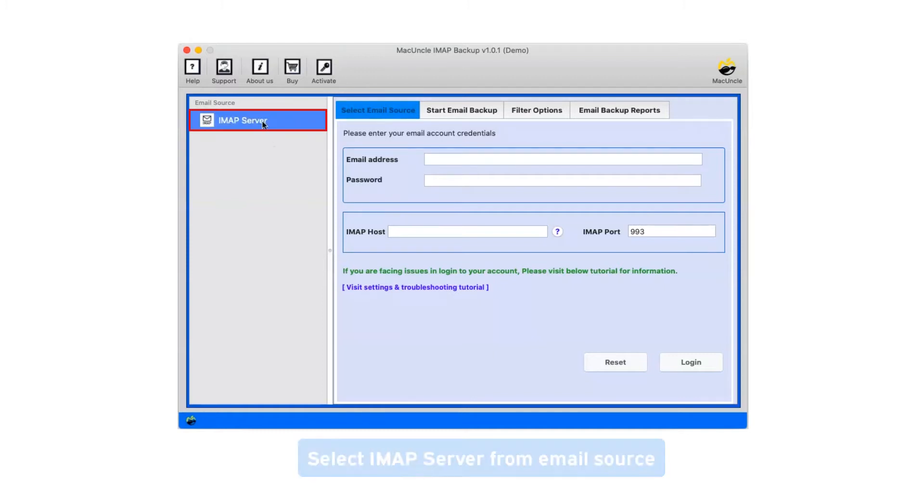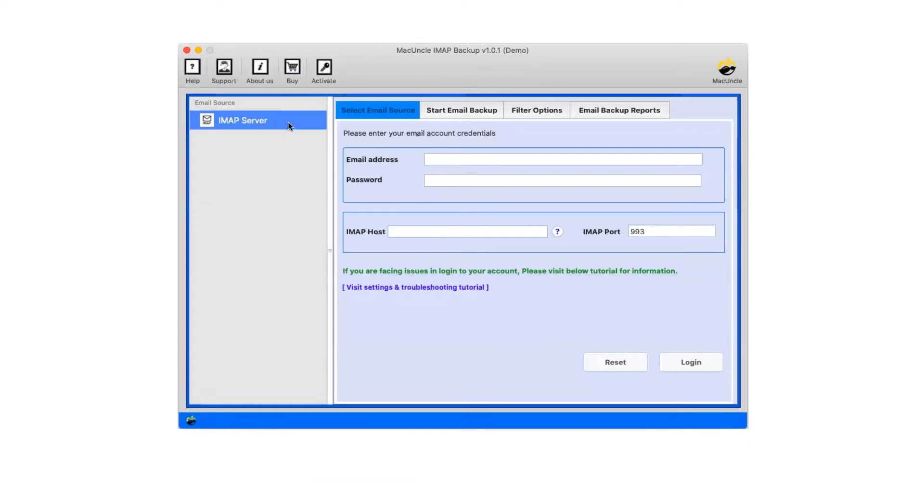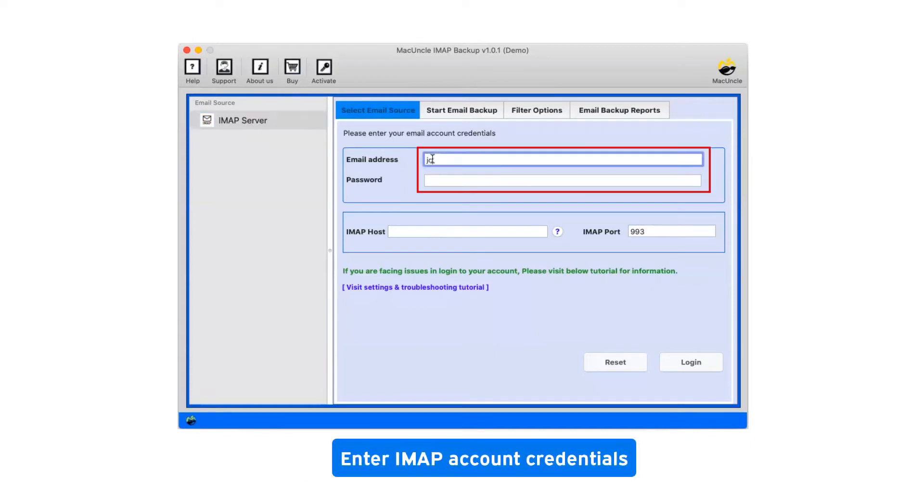Select IMAP Server from email source. Enter IMAP account credentials.